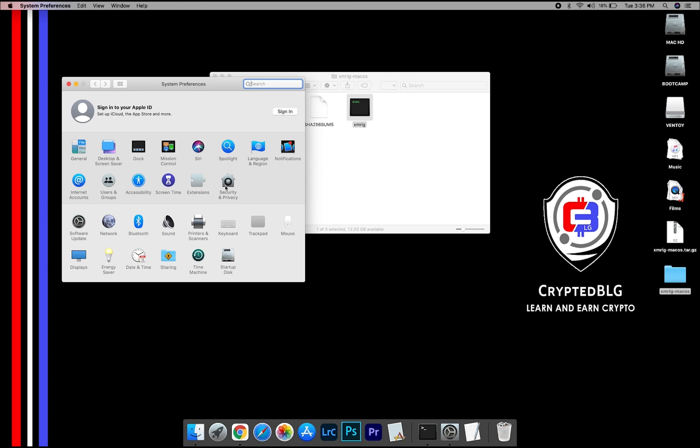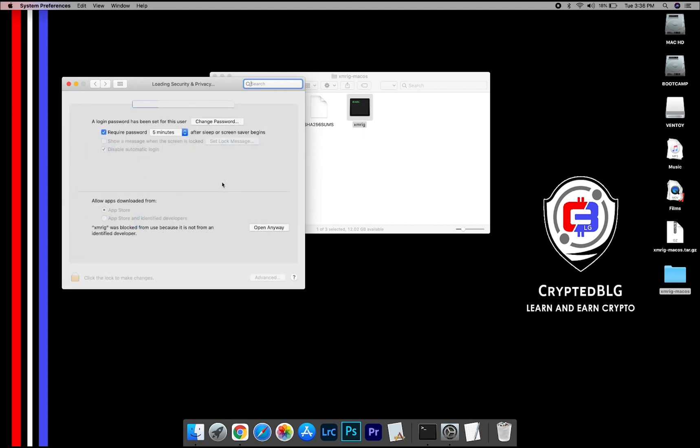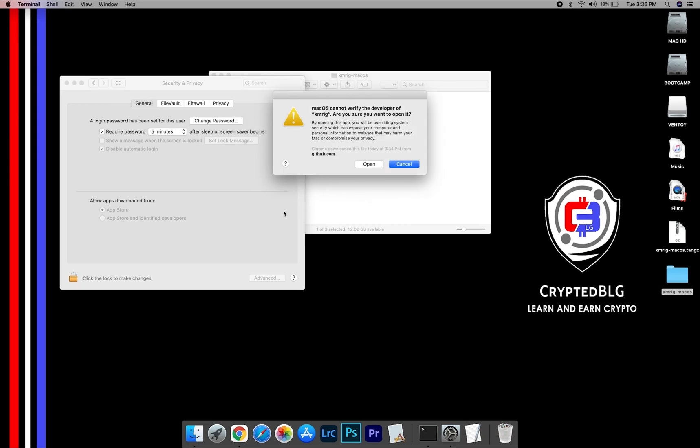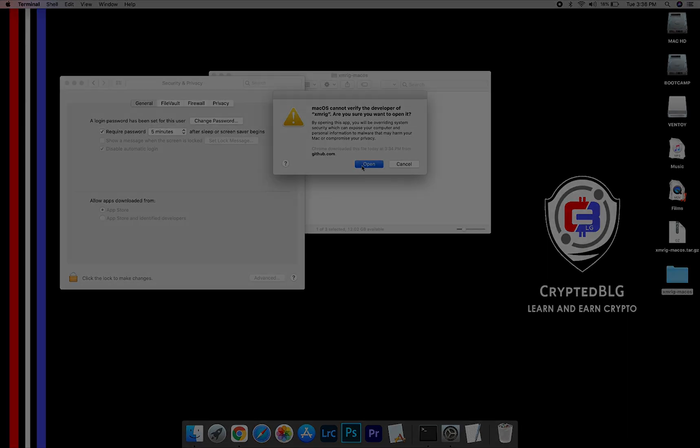Select Security and Privacy, and go ahead and click Open Anyway. Another pop-up will appear. Click Open.